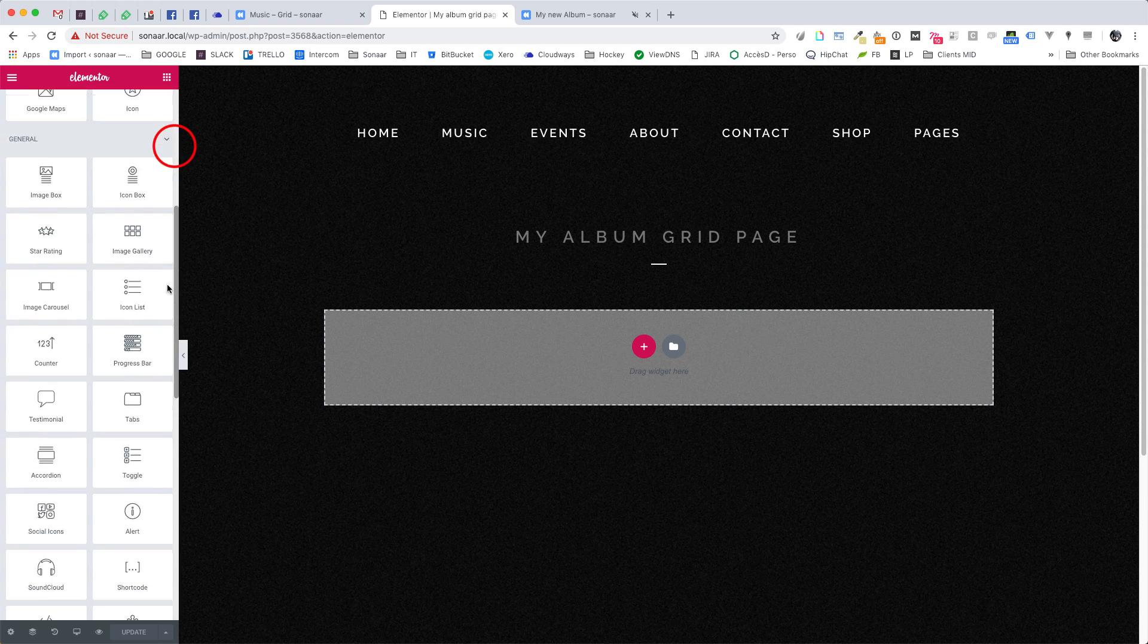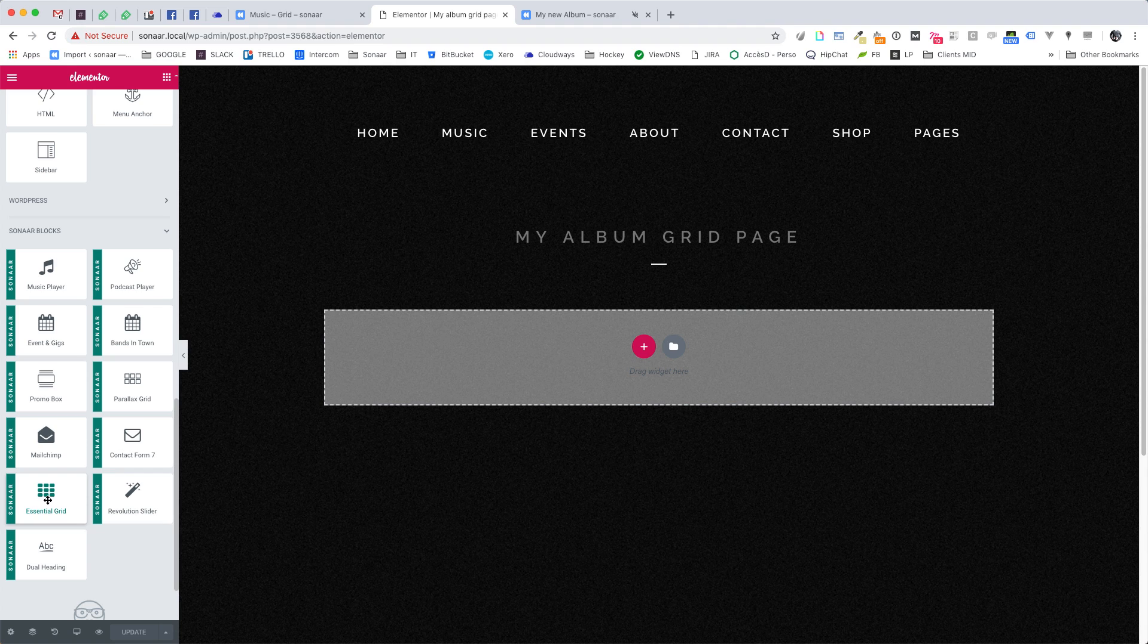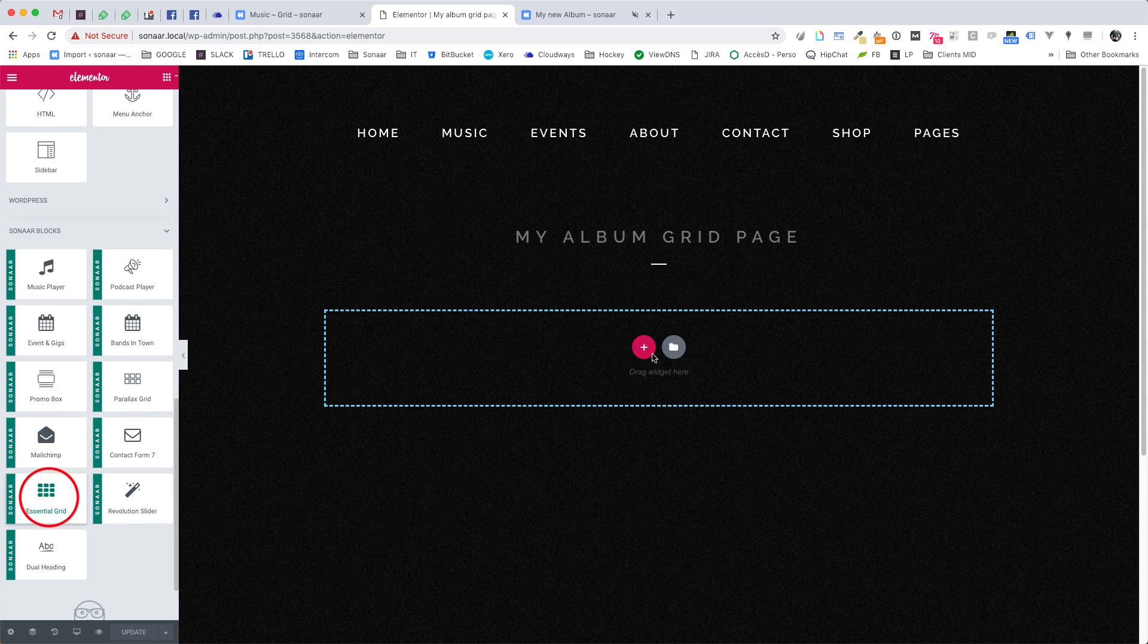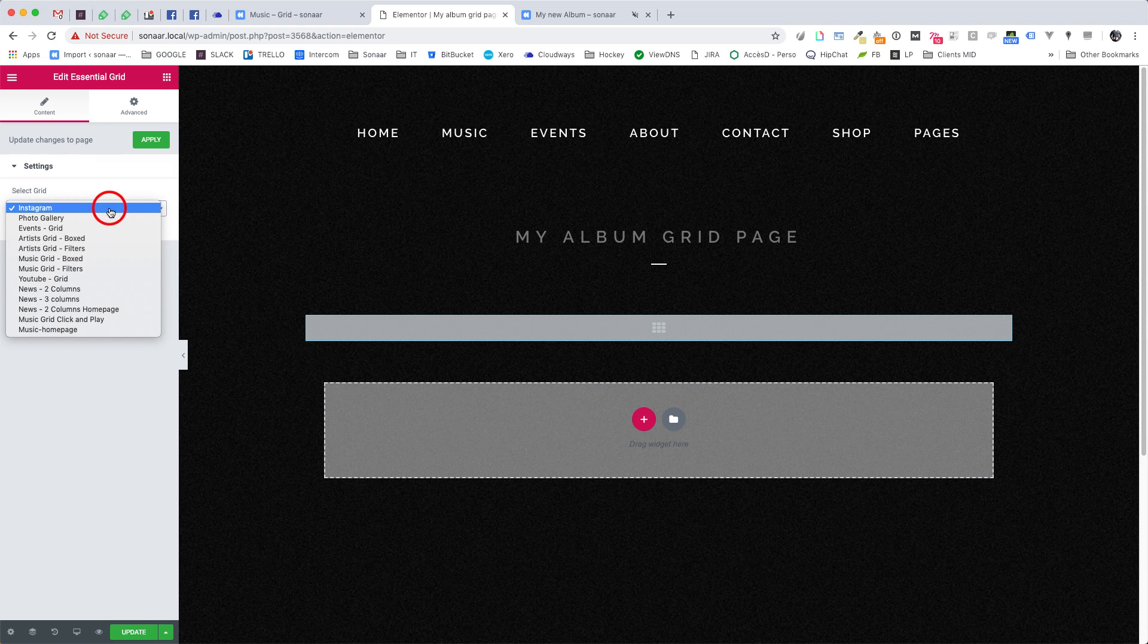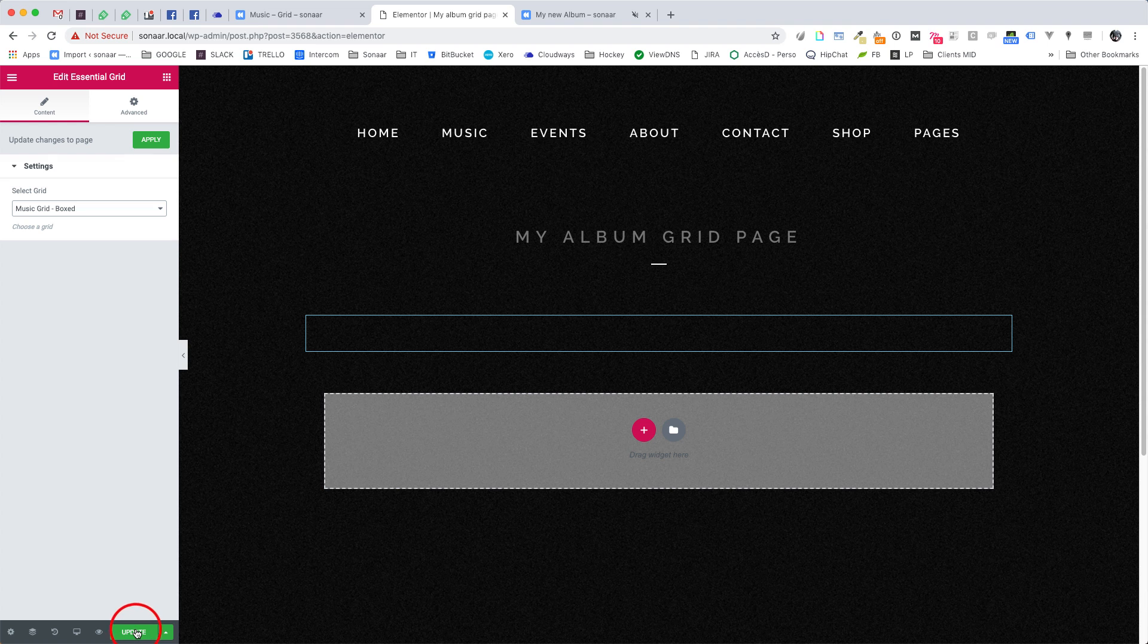With our theme, you have several ways to show your albums. It can be a very squarish grid, a parallax grid or a slider. You can check our demos to find out which grid you like the most. In this case, I'm going to use a very simple music grid that is made with Essential Grid plugin. So very simple. You just have to drag and drop the Essential Grid module here and select which grid you'd like and click Update.